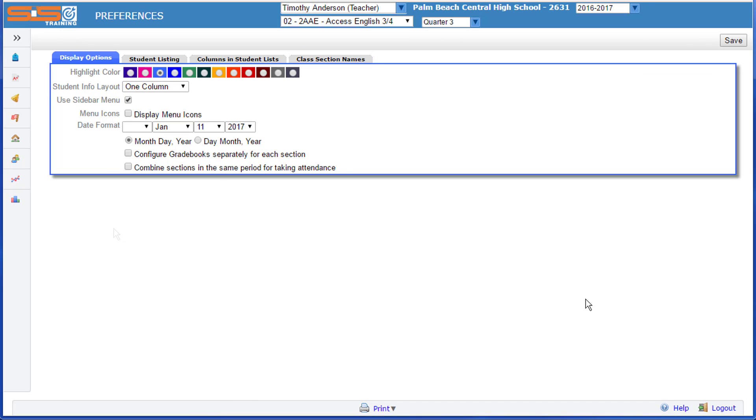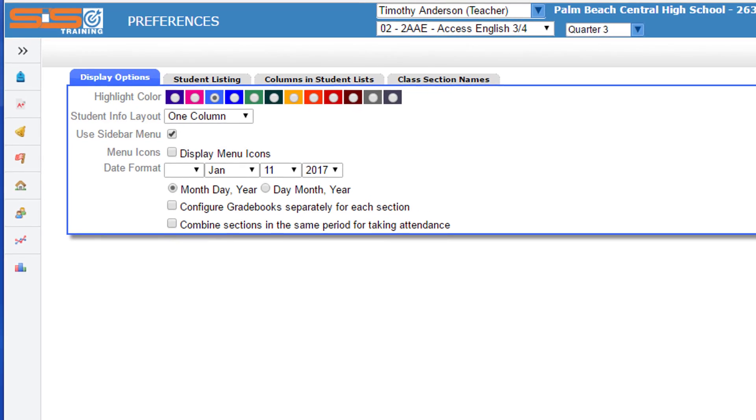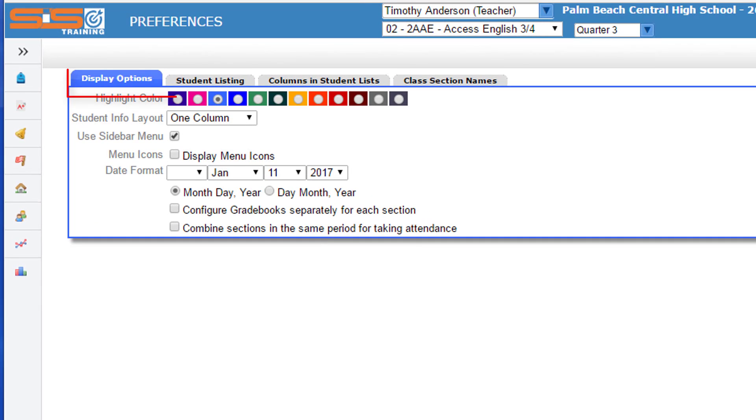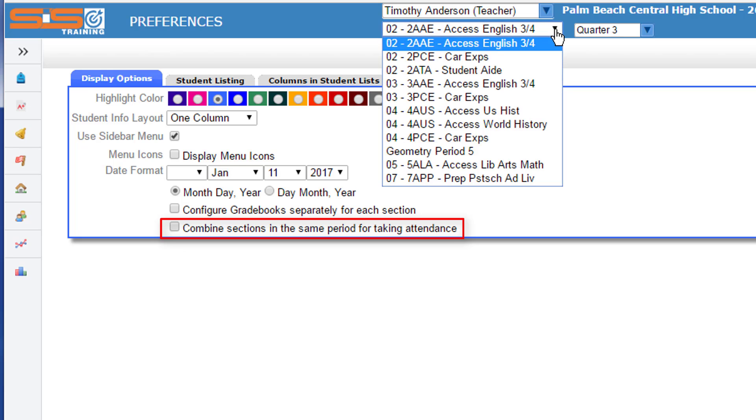But when you select on the display options for your preferences, you'll see one section that's very important for those teachers who have multiple classes meeting during the same period. In the case of this example teacher,